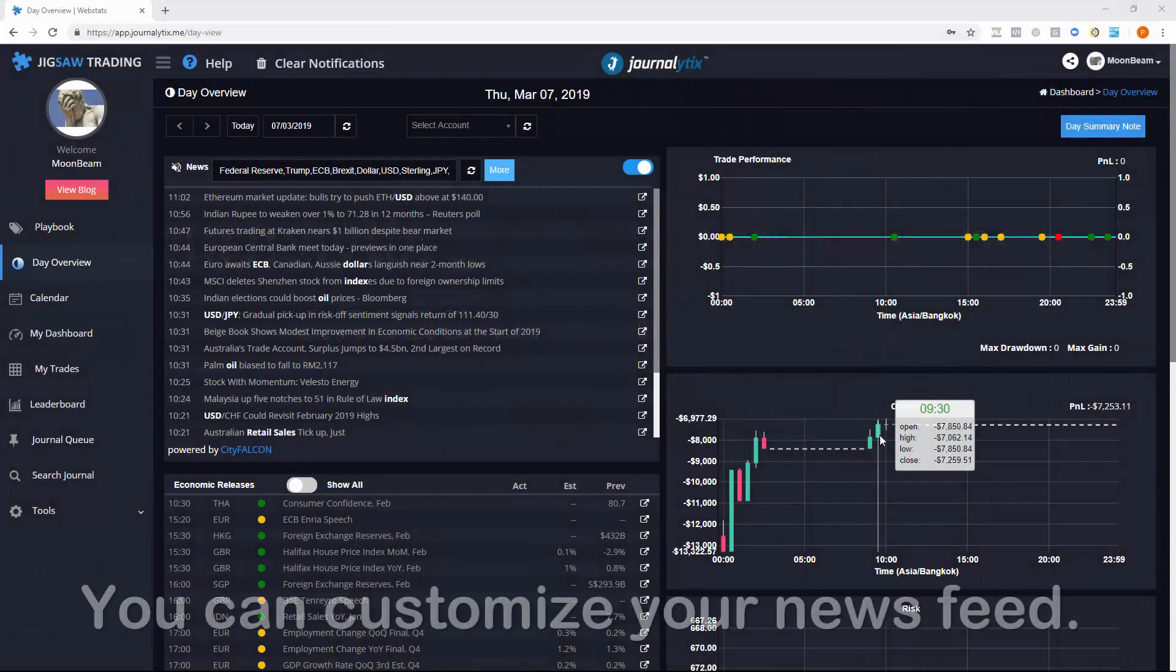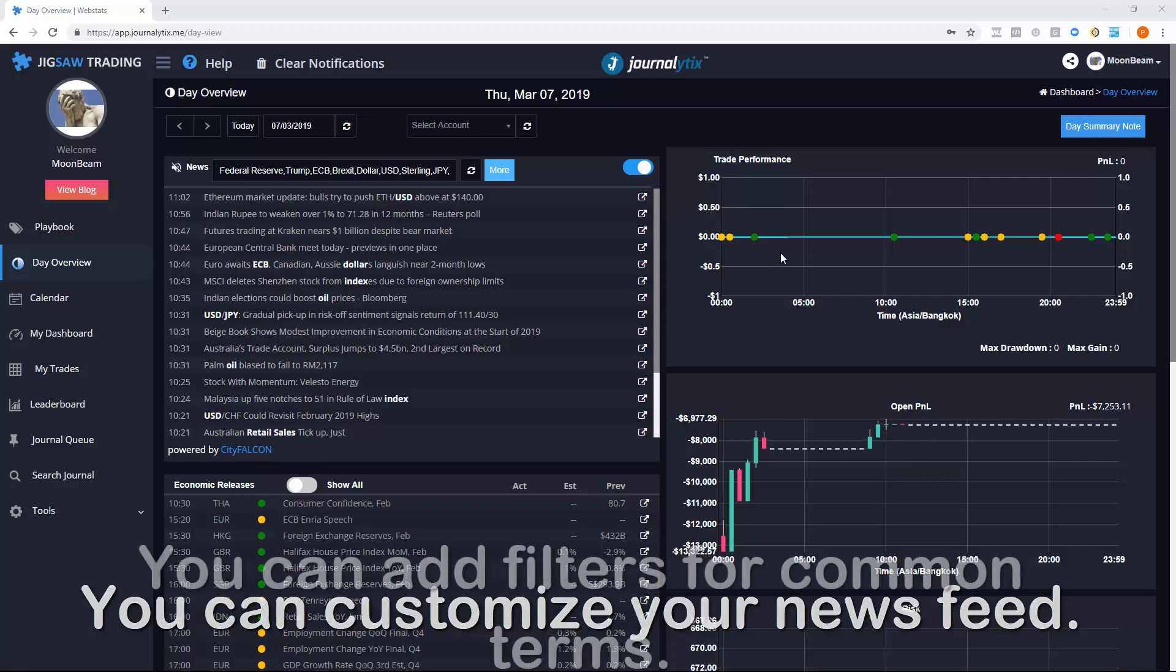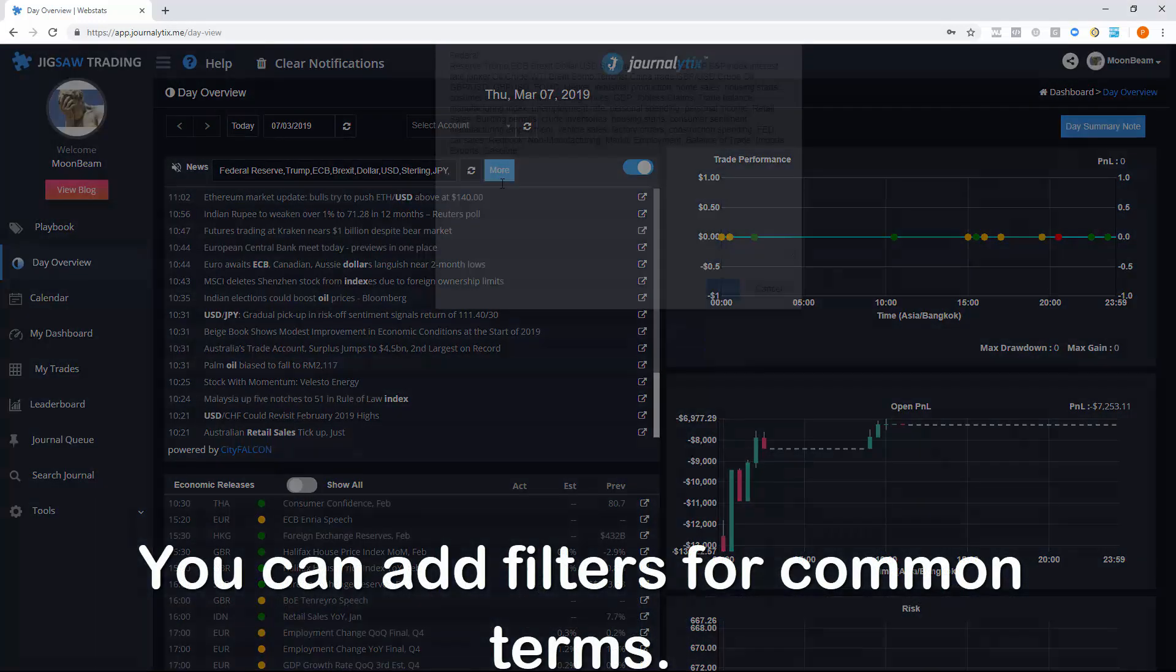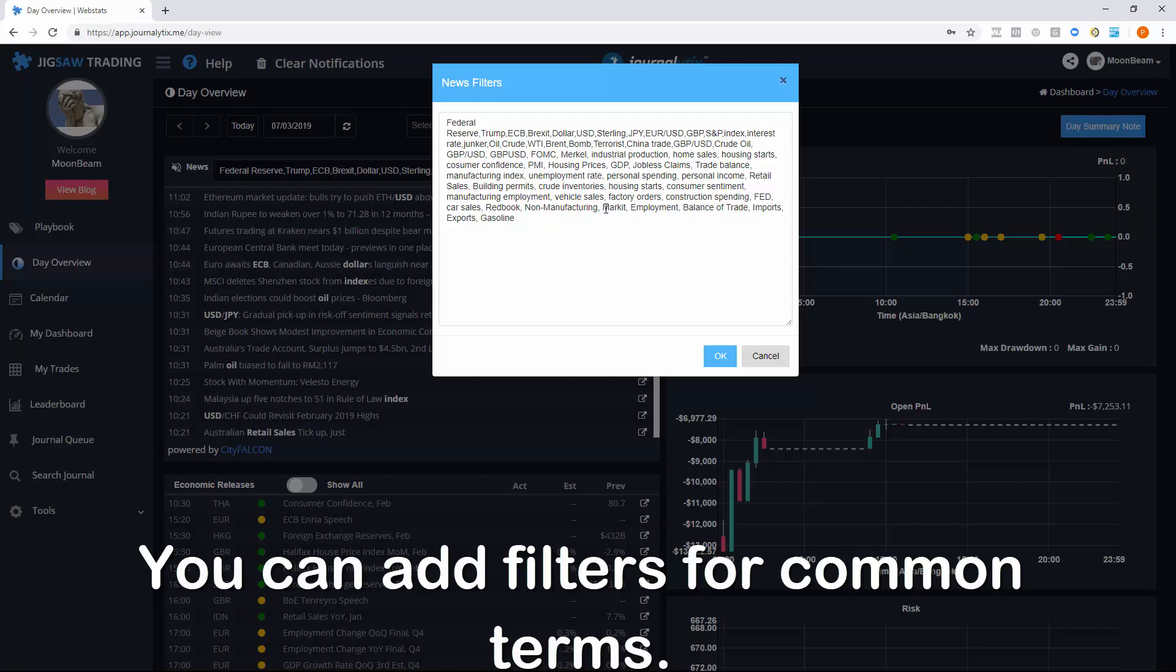So how do we see just the news we're interested in? There's a number of ways you can for example select which news outlets you're interested in. You can also add filters here and here's some common filters that work for major macroeconomic events.